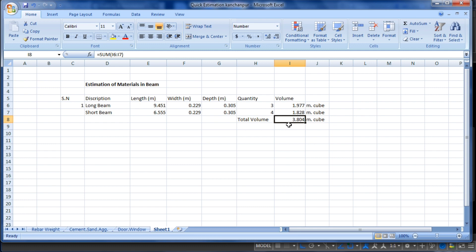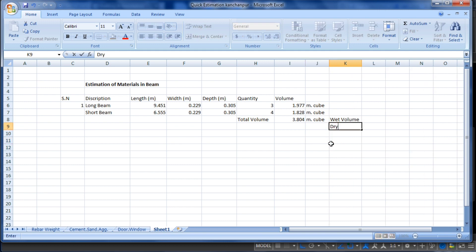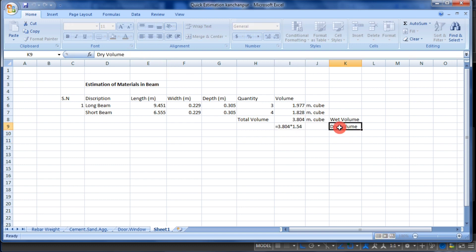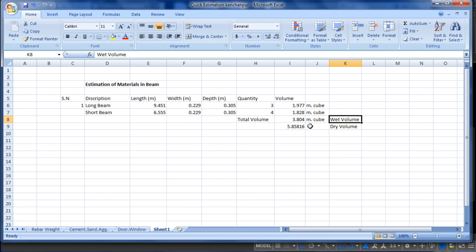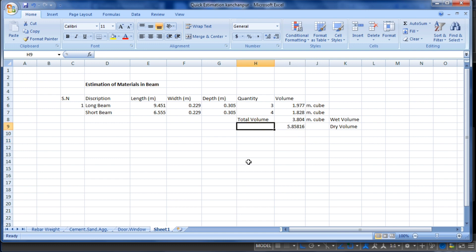This 3.804 cubic meters is the wet volume. We need to convert it to dry volume by multiplying by 1.54. The formula is: equals 3.804 multiplied by 1.54. Dry volume is always greater than wet volume by 52 to 54 percent, so multiplying by 1.54 (using 54%) gives us the total dry volume, also called the actual volume.